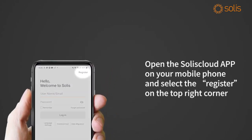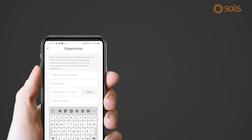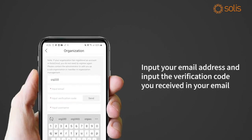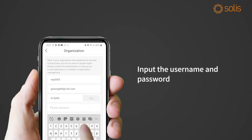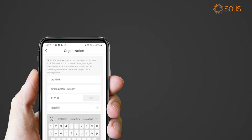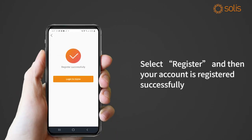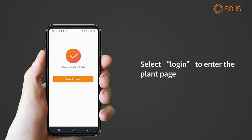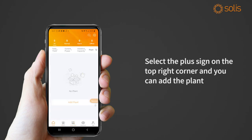Open the Solis Cloud app on your mobile phone and select Register on the top right corner. Select the role as Organization, input your email address, and input the verification code you received in your email. Input the username and password, select Register, and your account is registered successfully. Select Login to enter the plant page.